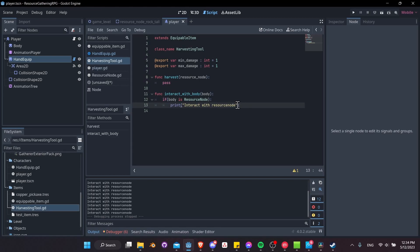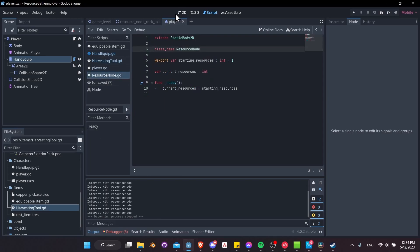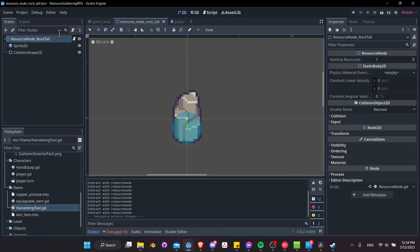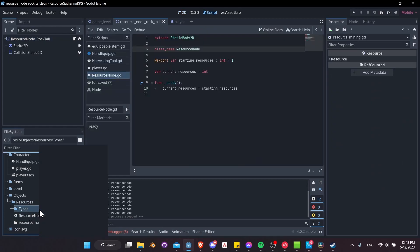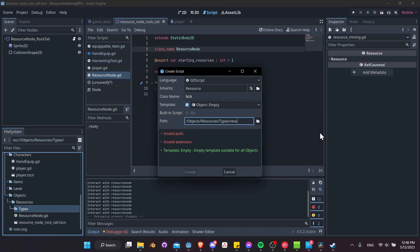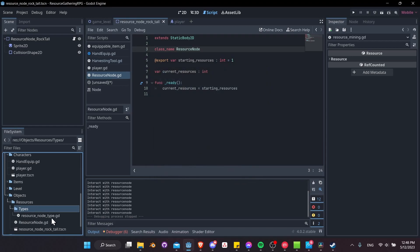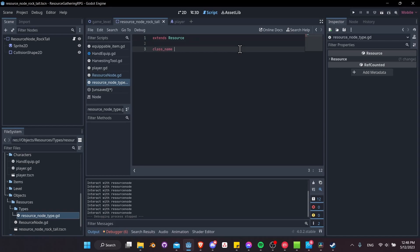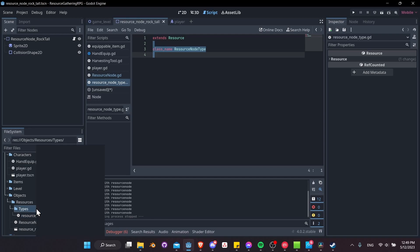To classify resource nodes, let's create a ResourceNode script to identify our rock as a rock, then create a field to drag it in. In our resource types folder, let's right-click, New Script — we'll call it resource_node_type.gd. We'll give it the class name ResourceNodeType and save it. Then we can right-click in our types folder and start creating those resources: New Resource > ResourceNodeType.